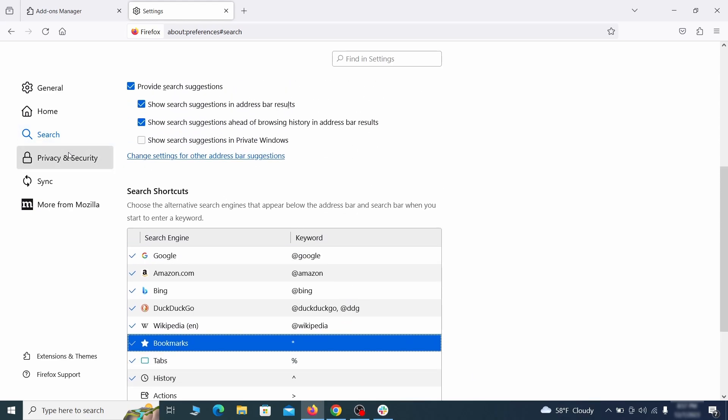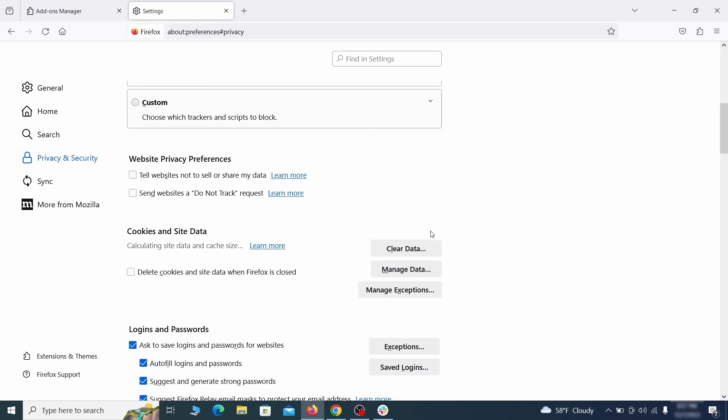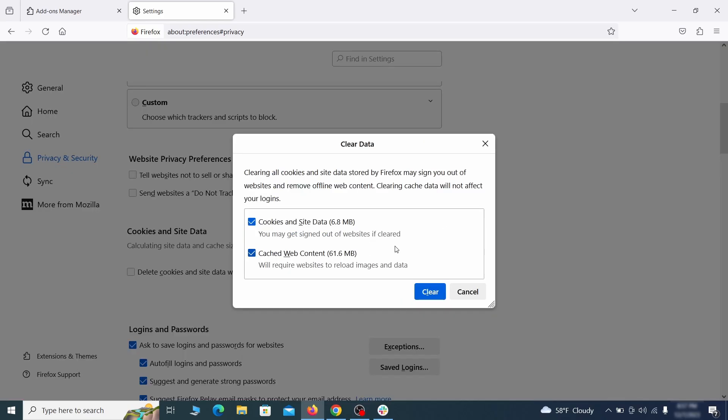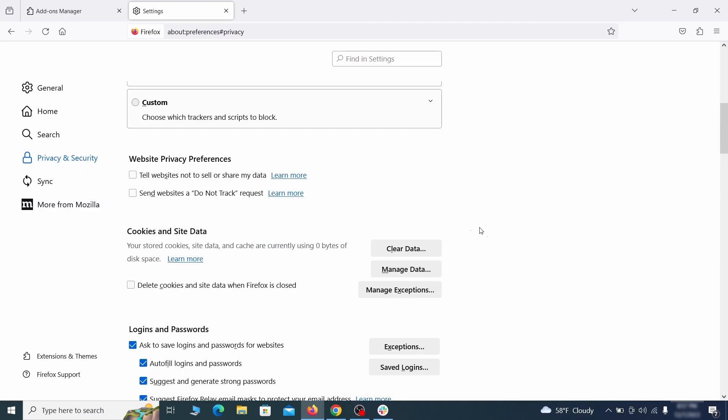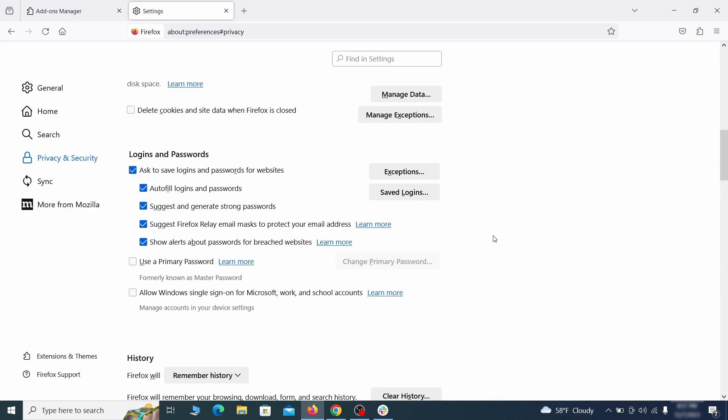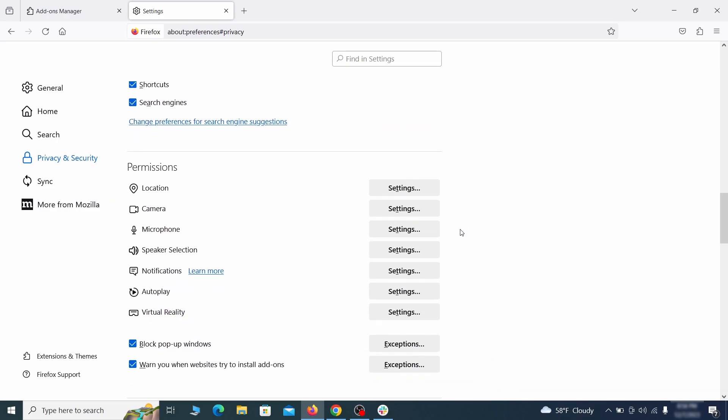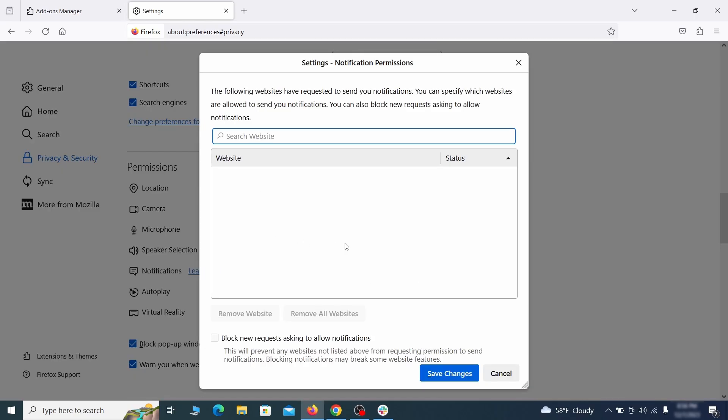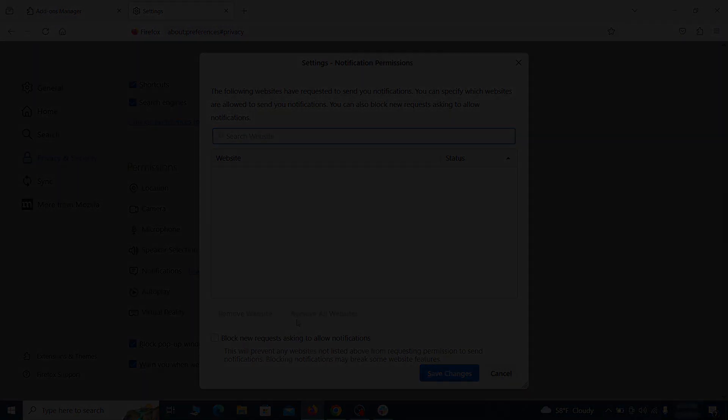Moving to privacy and security, scroll down until you get to the cookies and site data and click on clear data. Make sure that both boxes are checked and click on clear. Lastly, go down to the permission section, open the settings on each category and remove any questionable URLs.